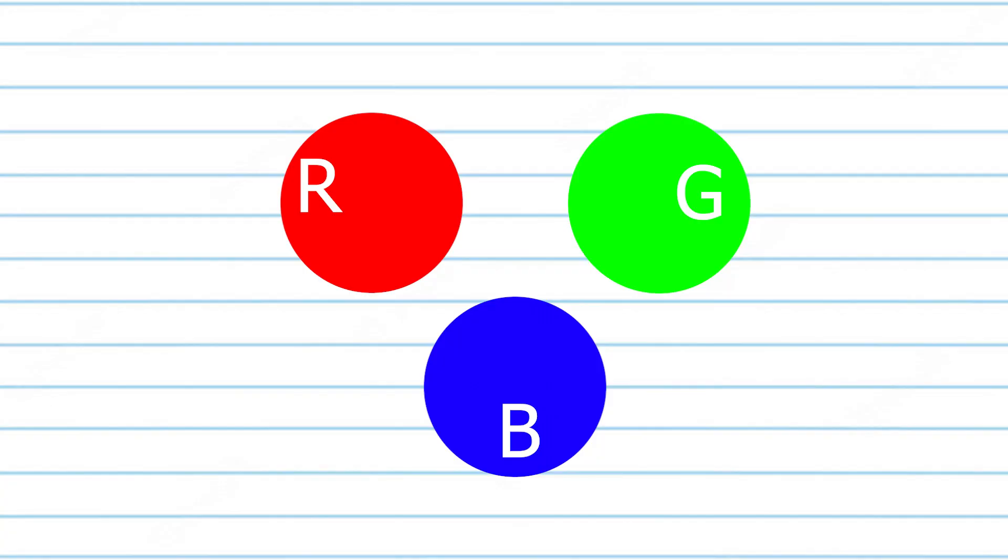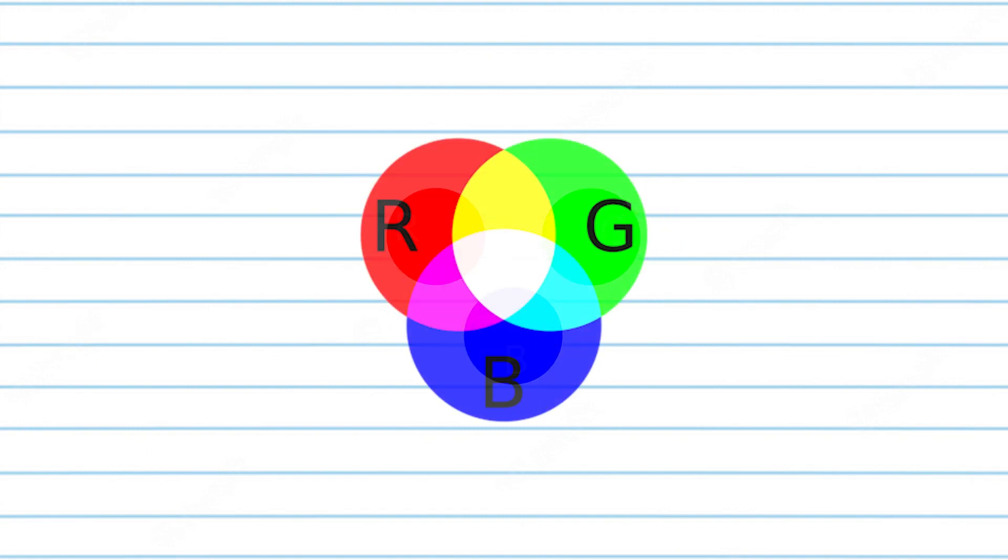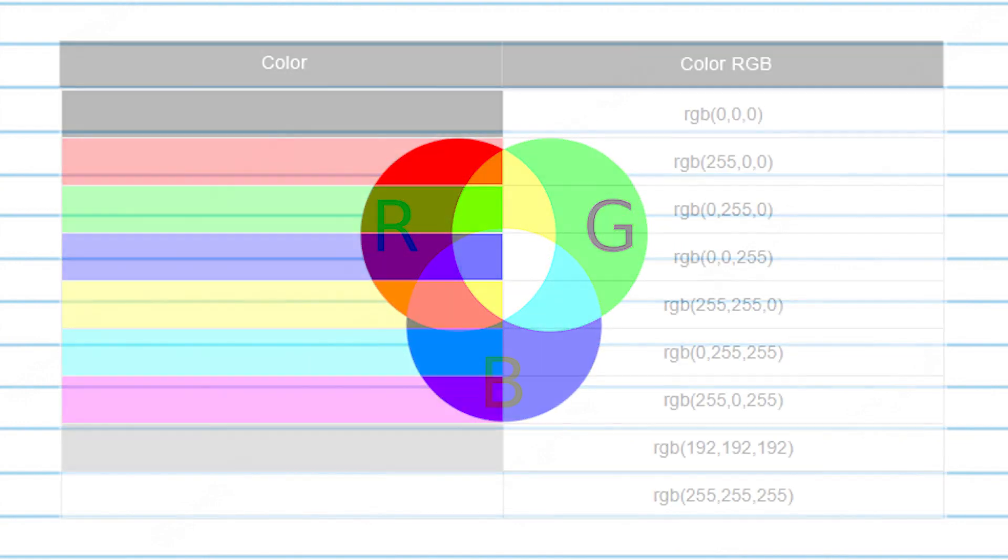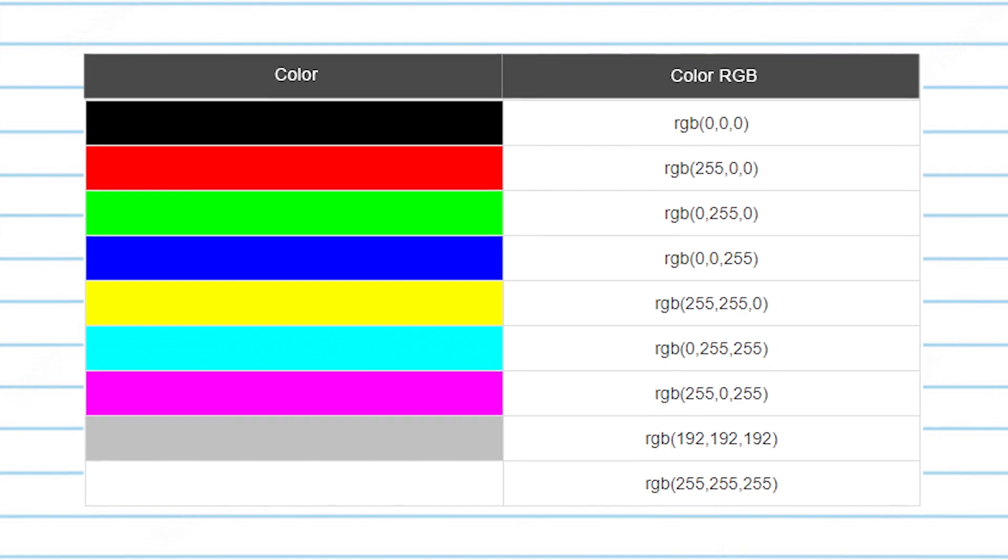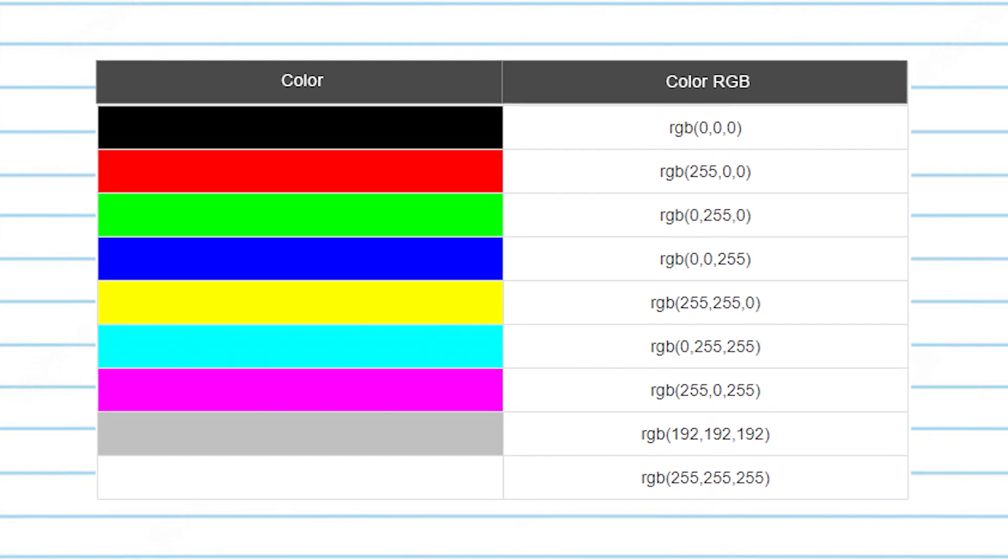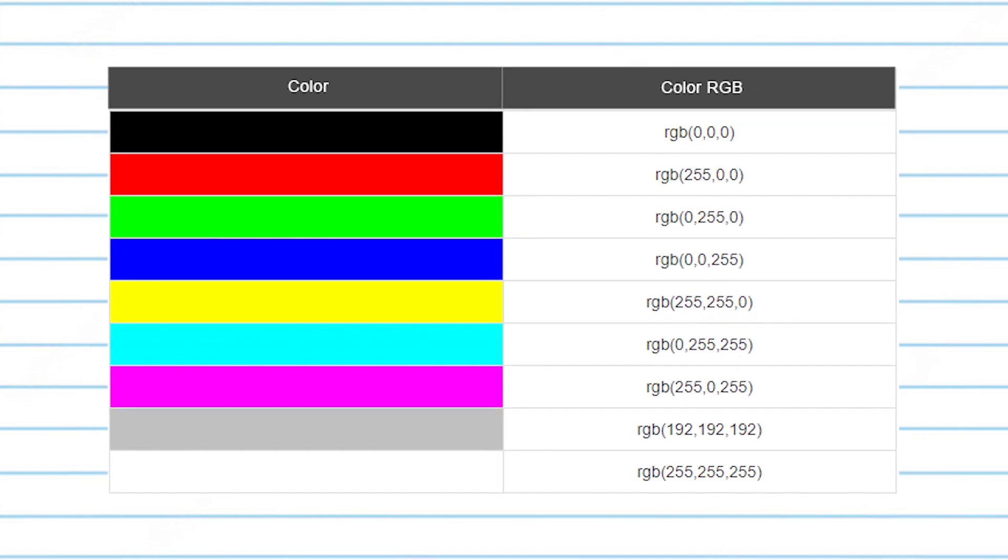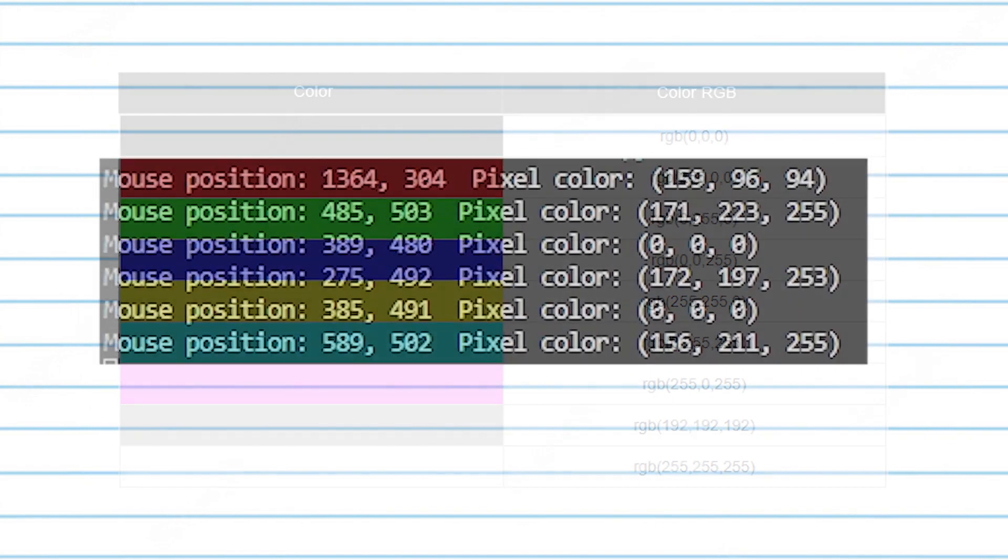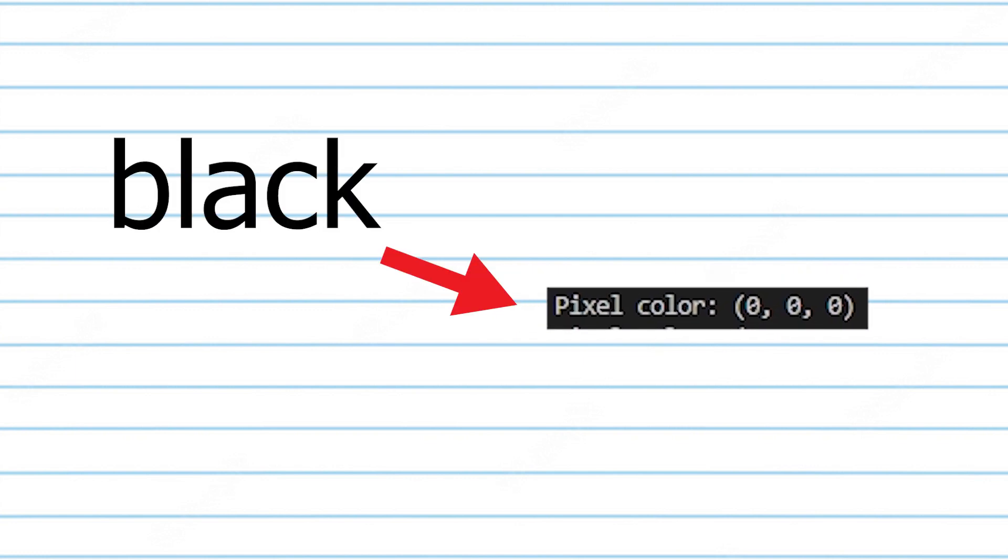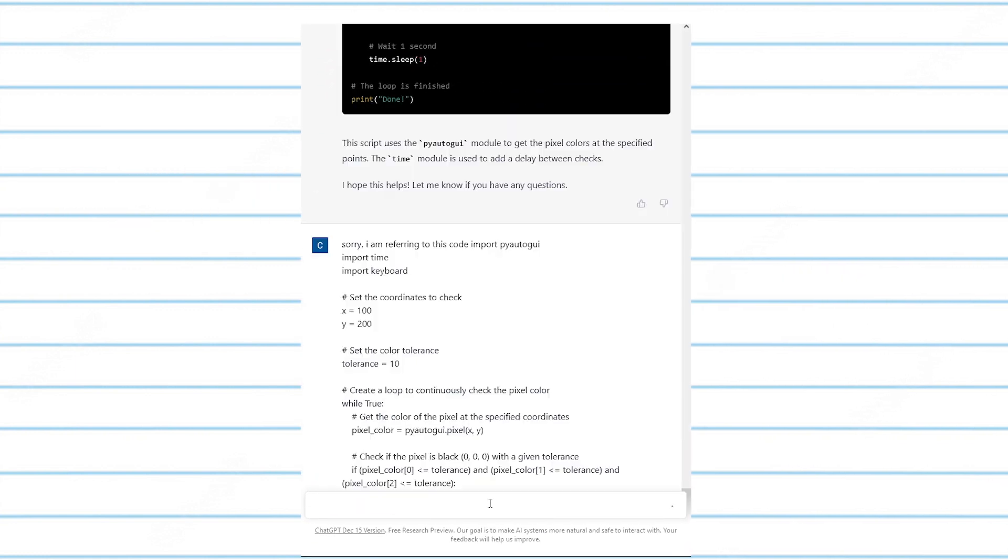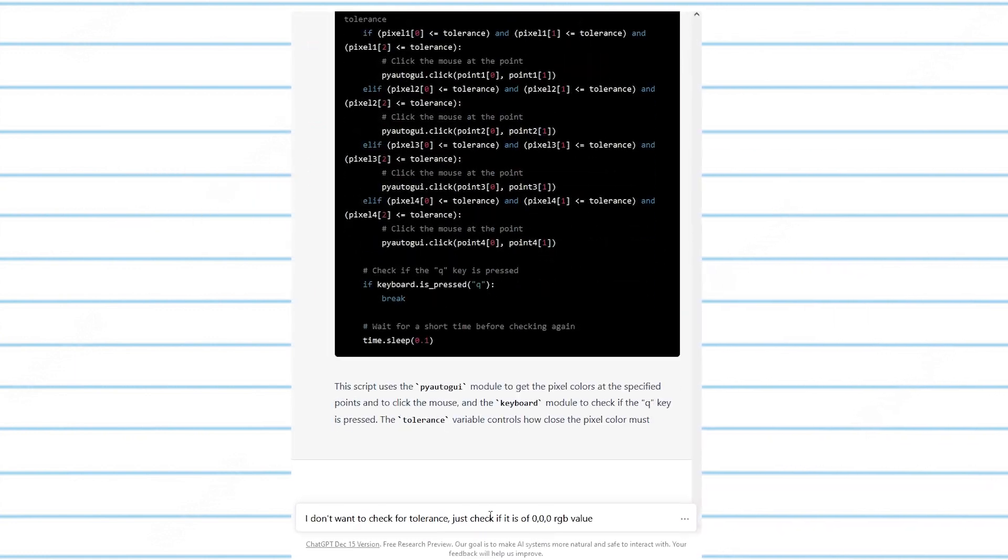RGB stands for Red, Green, and Blue, and it is a way of representing colors on a computer screen. Essentially, every color you see on your screen is made up of a combination of these three colors. I stumbled upon the right value of the tile, which was black, and then refined the code a little bit.